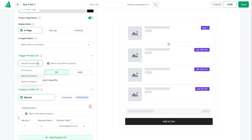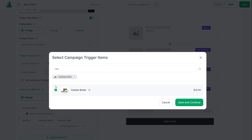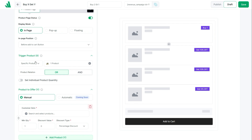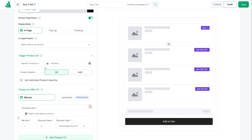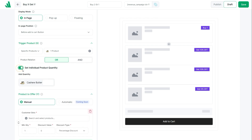Now select the products that the customer needs to purchase to qualify for the offer. In WOW Revenue, this is called the trigger product. Simply search for the product and select it. You can also choose all products or specific categories.